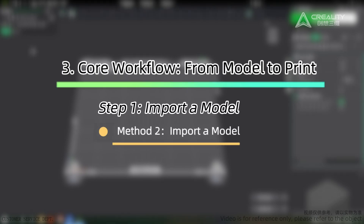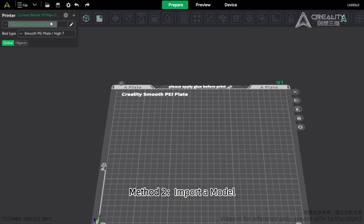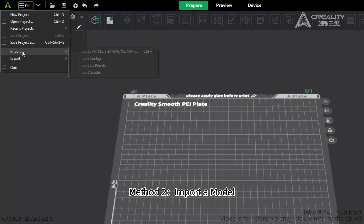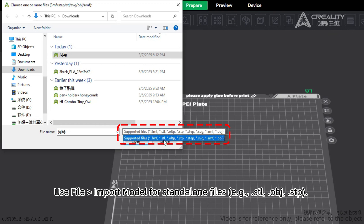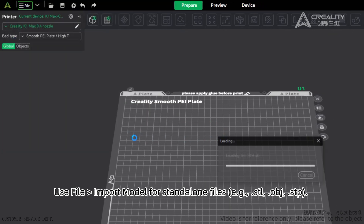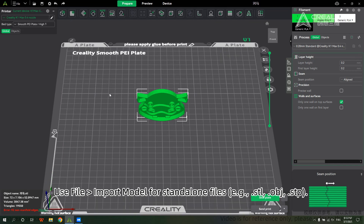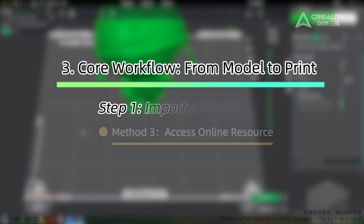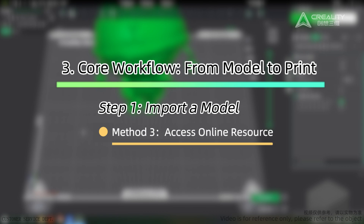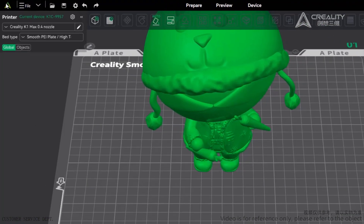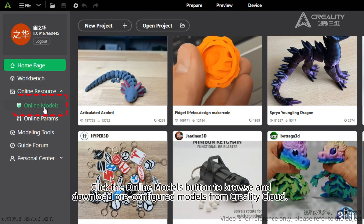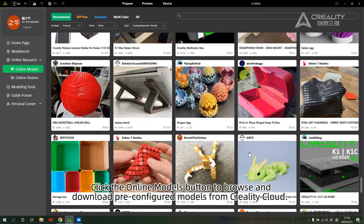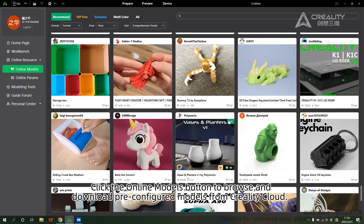Method 2: Importing a Model. Use File > Import Model for standalone files such as .stl, .obj, or .stp. Method 3: Accessing Online Resources. Click the Online Models button to browse and download pre-configured models from Creality Cloud.